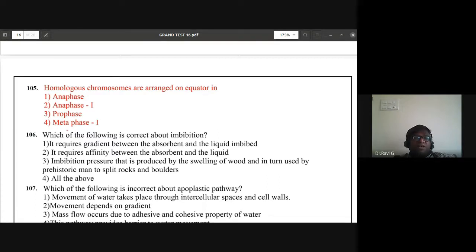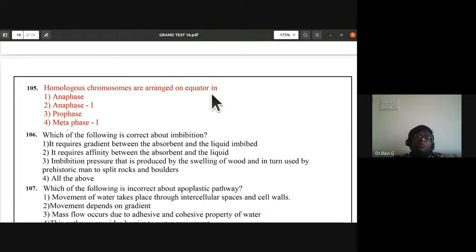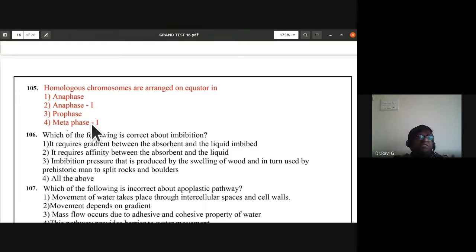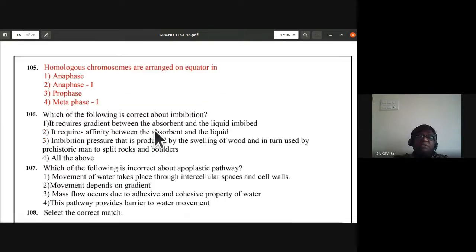Question 105: when are homologous chromosomes arranged on the equator? In meiosis I, homologous chromosomes get separated during anaphase I, so they are arranged on the equator during metaphase I. Remember: in meiosis I there is separation of homologous chromosomes; in meiosis II there is splitting of the centromere longitudinally to separate sister chromatids. The answer is metaphase I — fourth option.